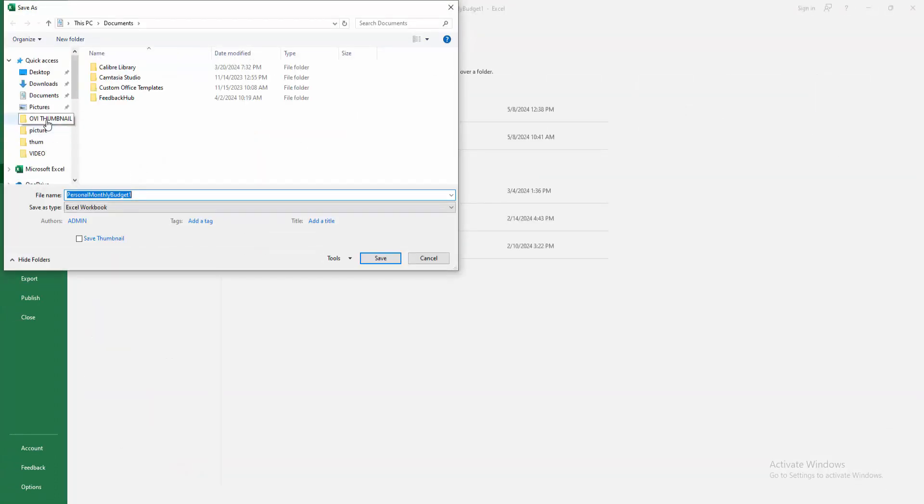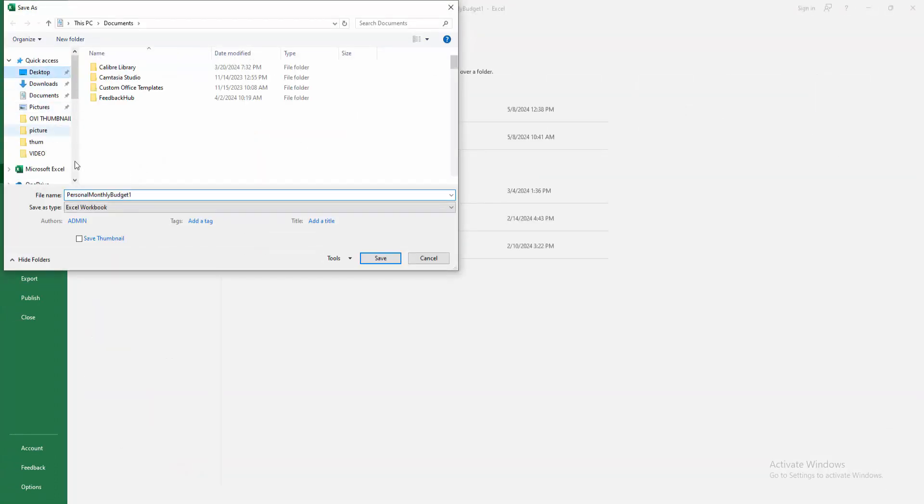Then choose your file location. Then write your file name. Now I am writing my file name.